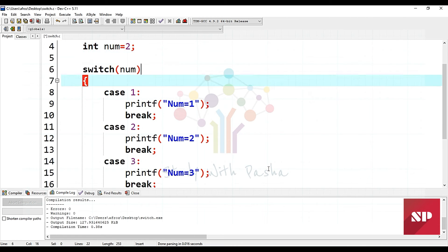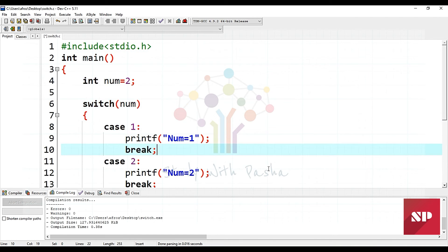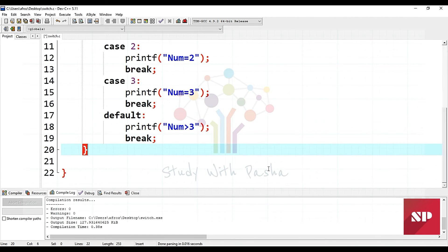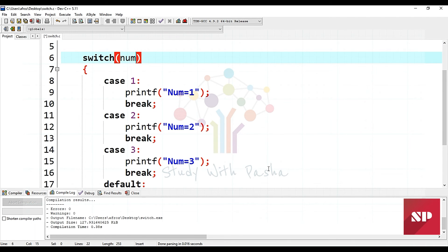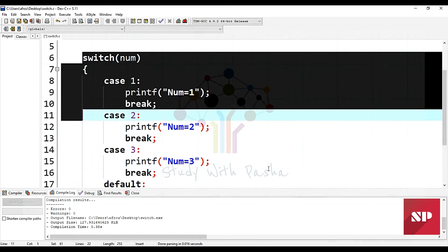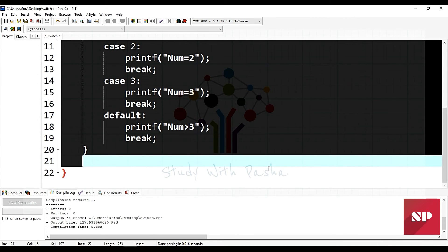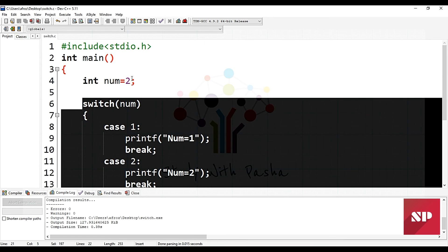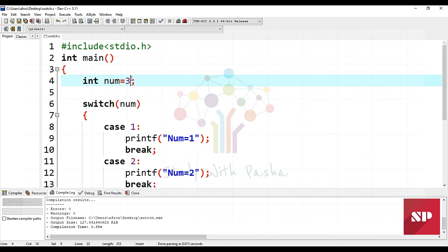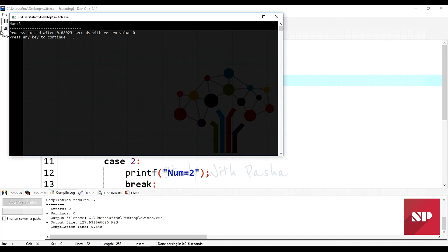Let's check that the output of this switch program is the same as our previous if-else program. If it matches, you'd prefer to use this code in place of the if-else structure because it is quite a short and readable program. The output shows 'number equal to two'. Now I'll set number equal to three and check — the output changes to 'number equal to three'.